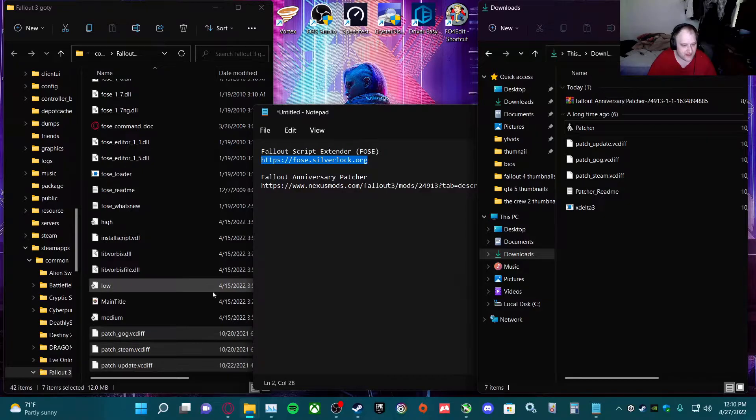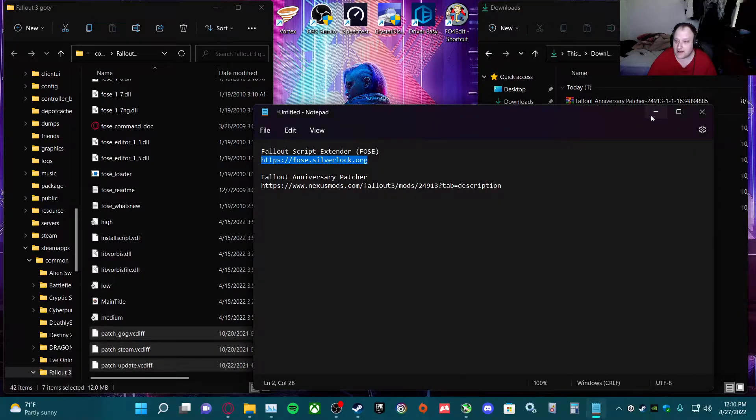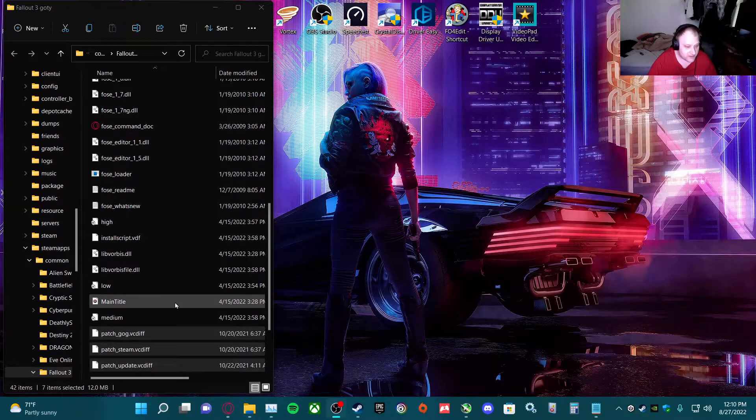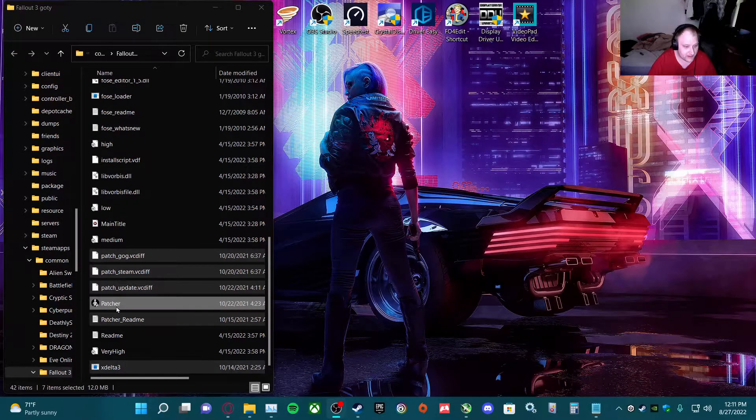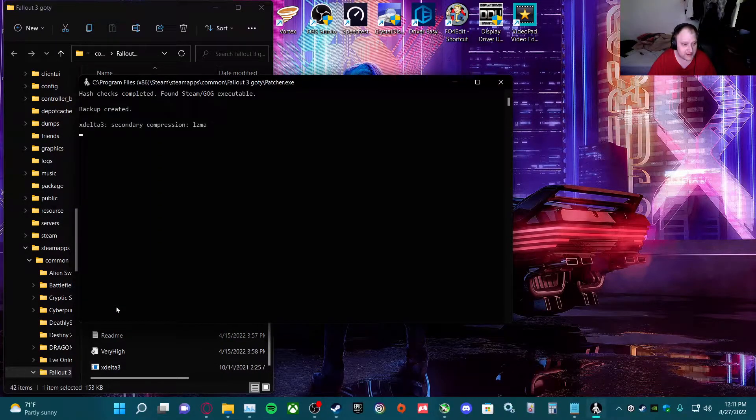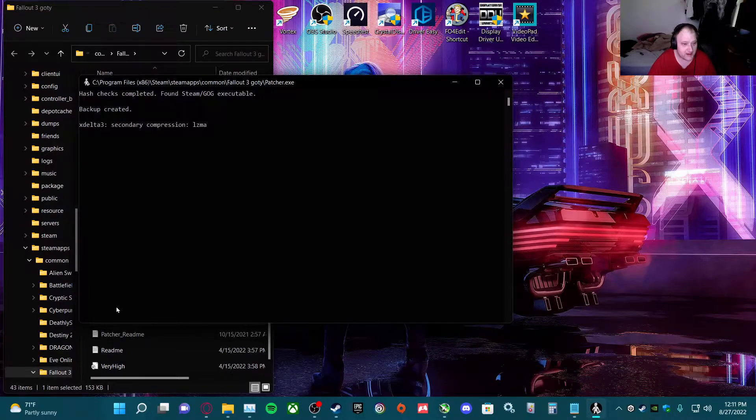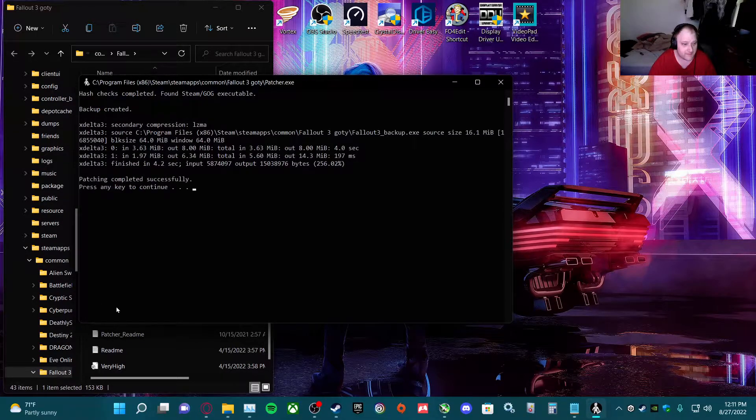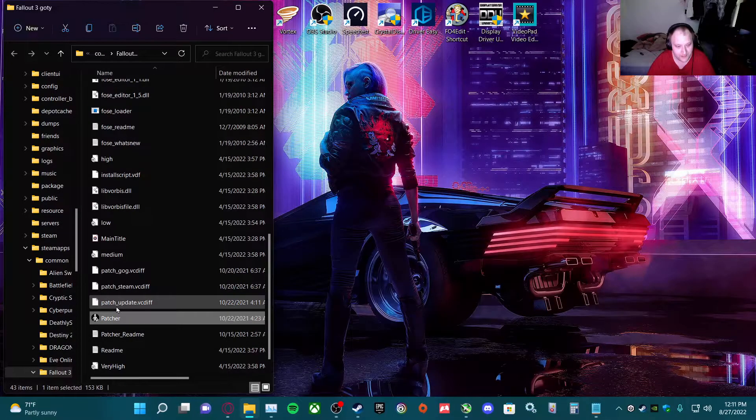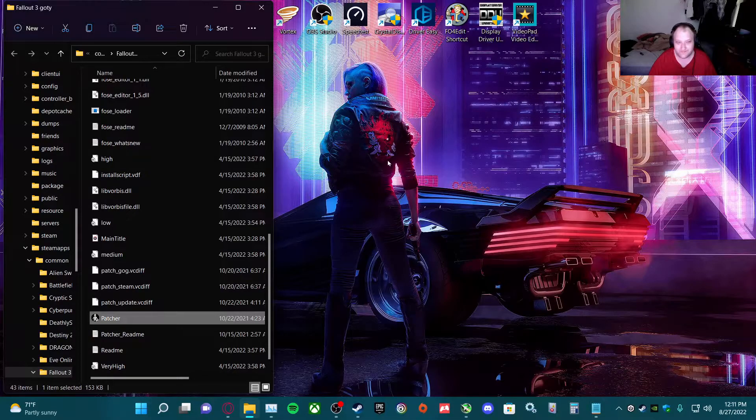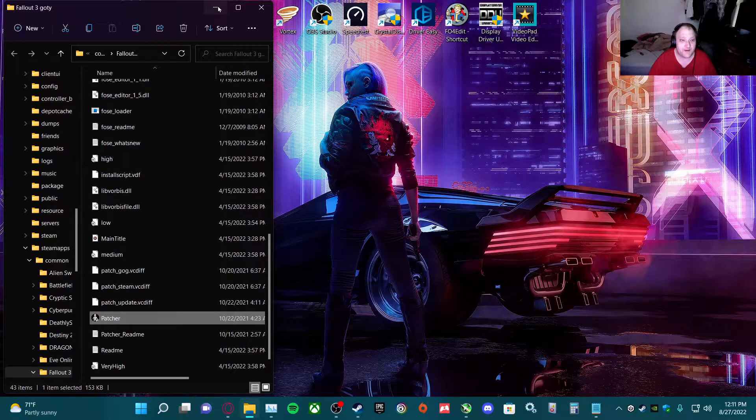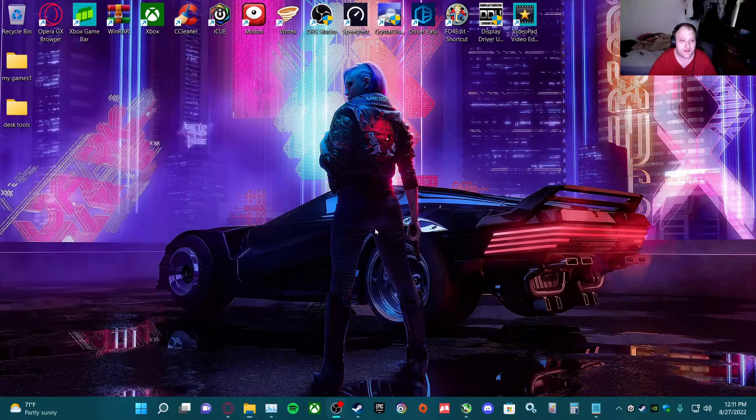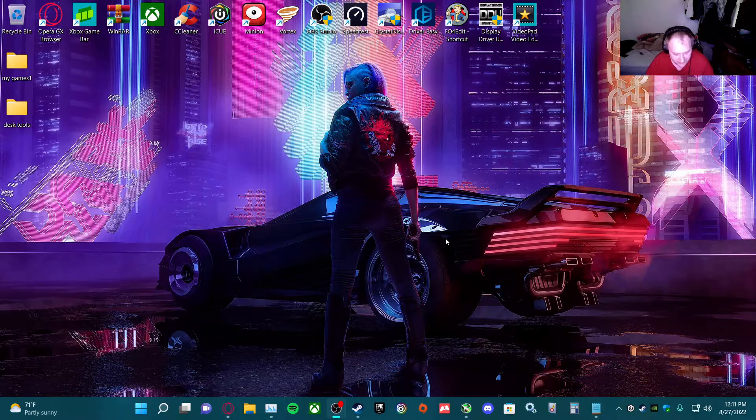Then what we need to do is run the setup. Hit any key to continue, and that's done. Then close that out.